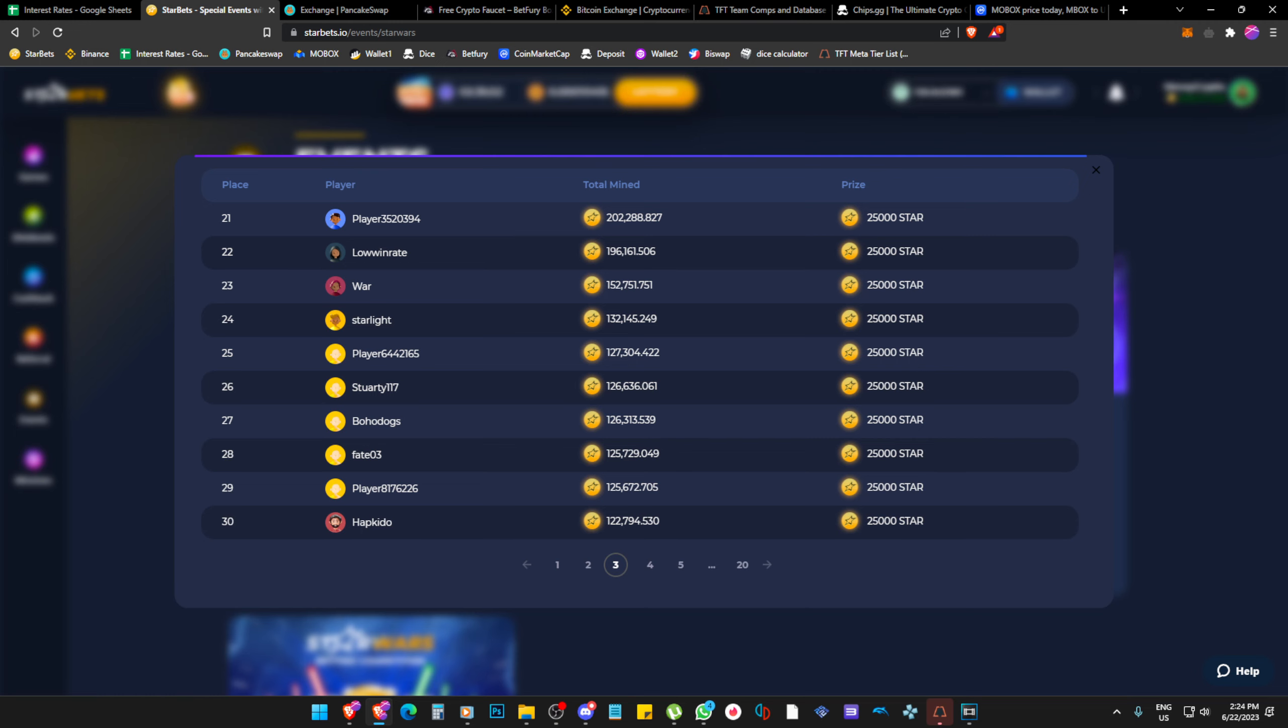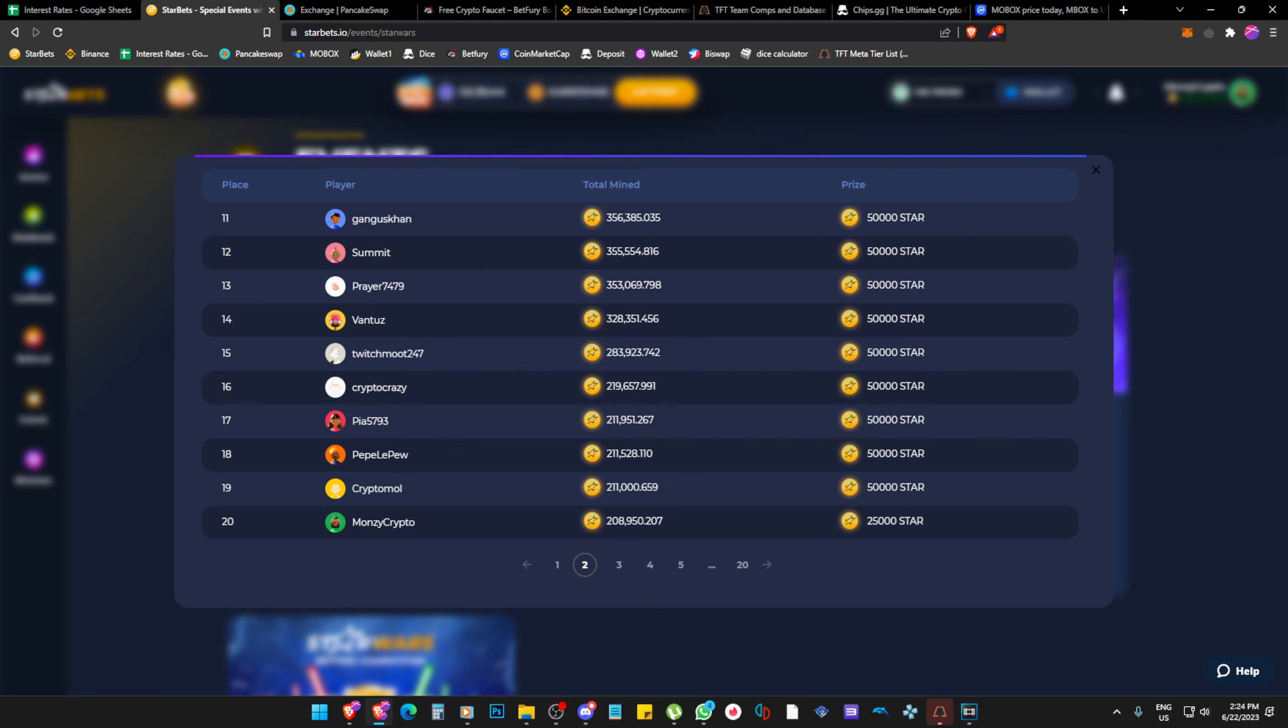But for some reason, I'm the only person that got scammed out of this whole page, which I find very funny. Because if I press one more, you can see that for some reason, on the 20th position, 25,000, everyone else is 50,000, except for 20th position.